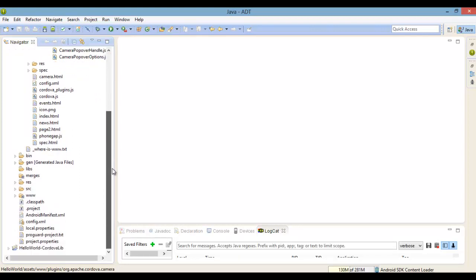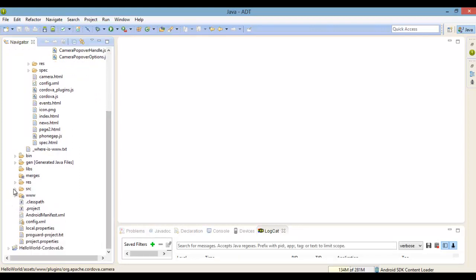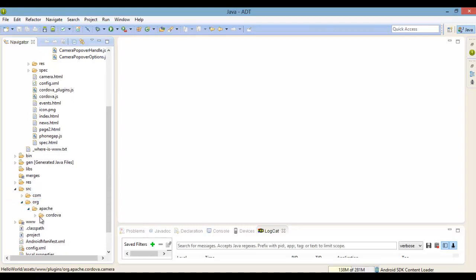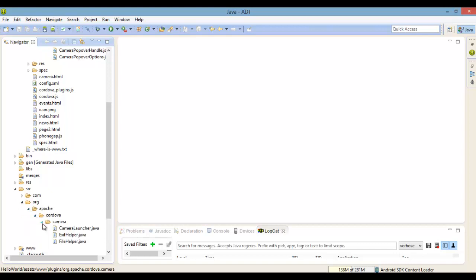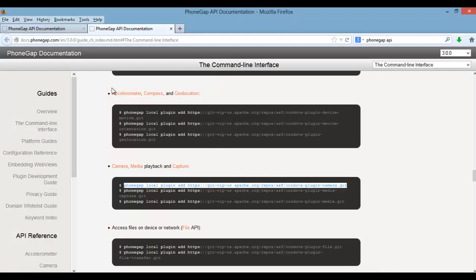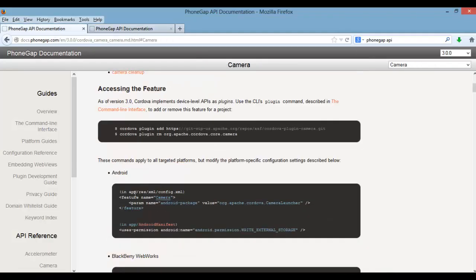If you now look inside of your plugin folder, you should see the camera API that we just added, and also the source files needed for the Android platform, which contains the Java source code. This is what's responsible for linking the layer of JavaScript and HTML to the device's camera natively.